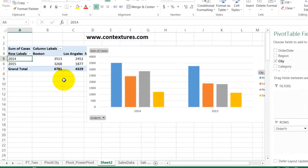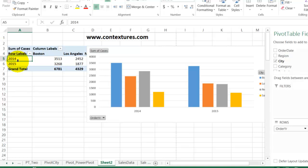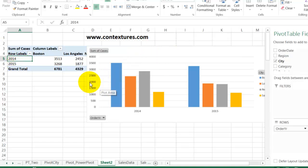You'll also notice that on the worksheet, the pivot table changed to the same layout as the pivot chart. You can't change one without changing the other if they're connected.